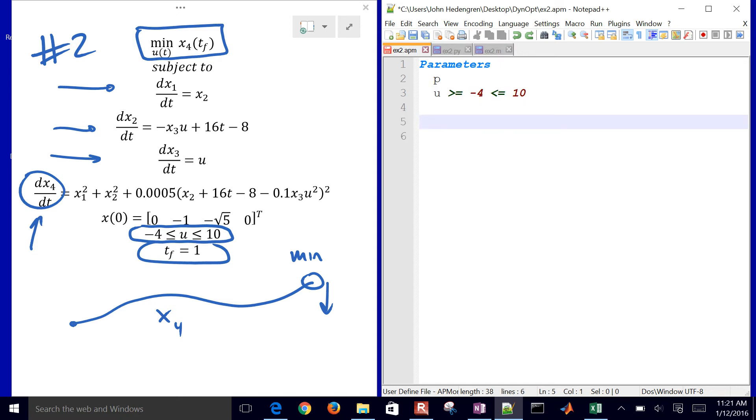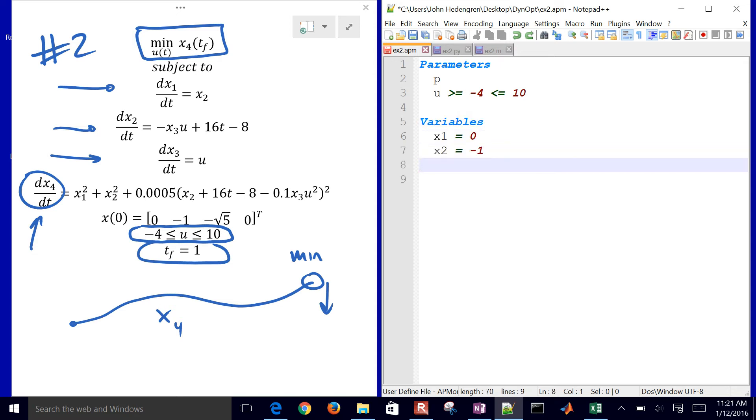u had to be between negative 4 and 10. Then we have some variables as well. We have x1, x2, x3, and x4. There you can see the initial conditions for each of them.